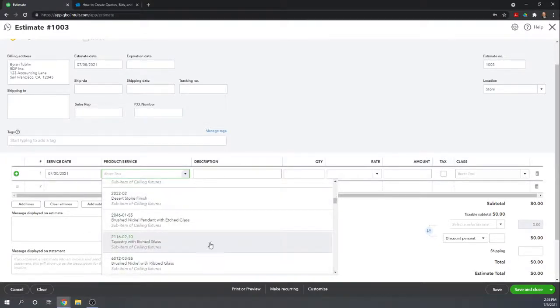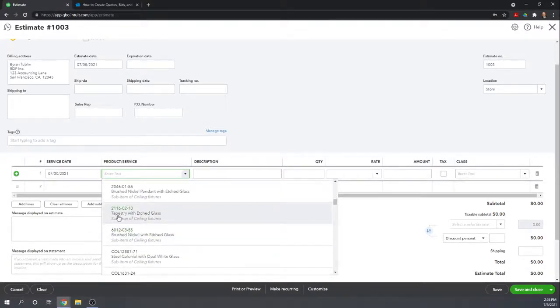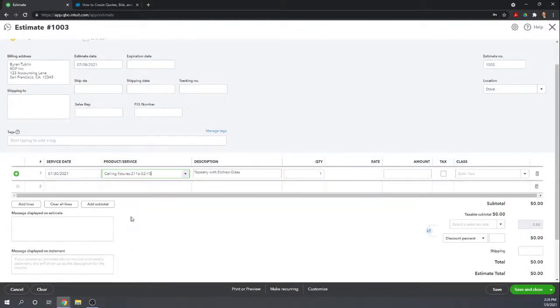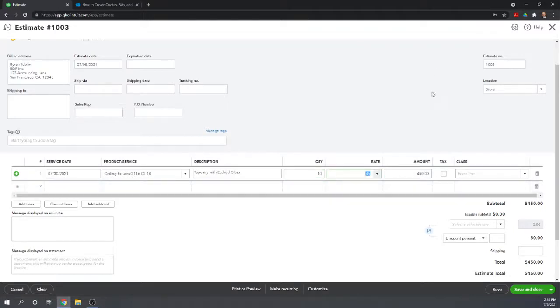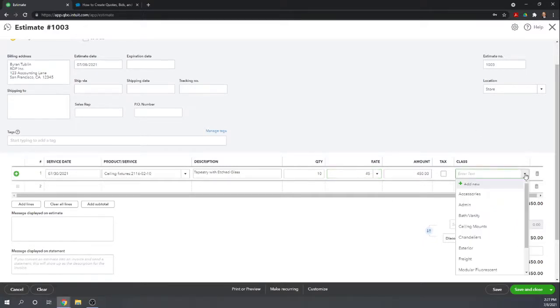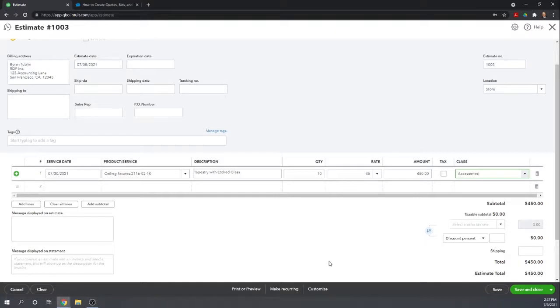Let's say we're just doing some tapestry with etched glass, and we're going to provide them ten of them. This is a very small estimate. Oftentimes, estimates are for much larger items. You wouldn't bother with an estimate for a small item, but we'll show this just as an example. I'm going to give it a class.